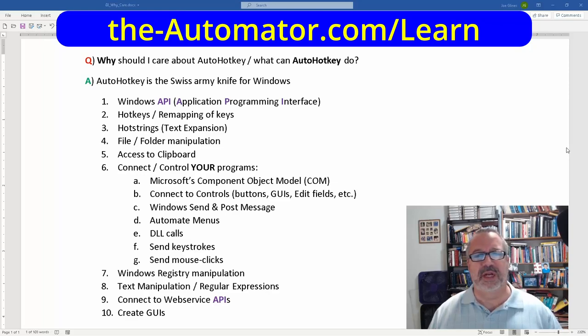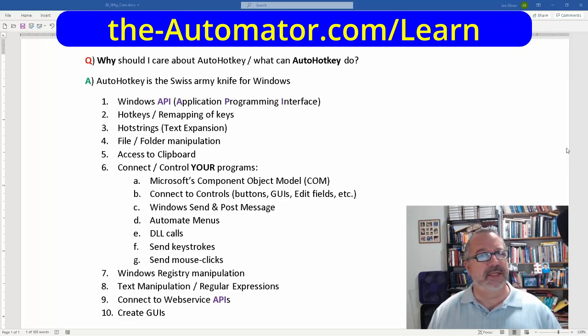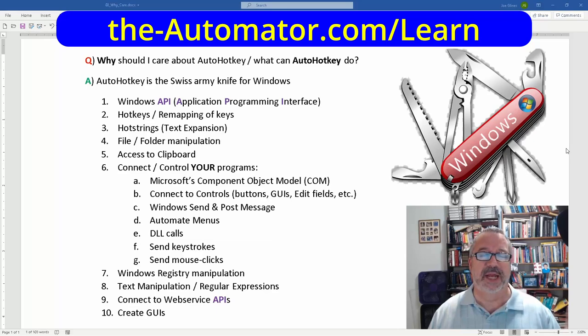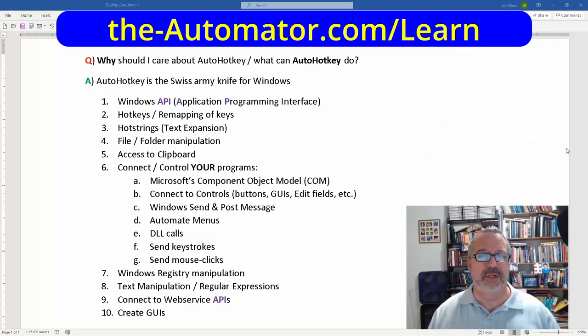I've put together a list here to talk through real quickly. It does even more — I consider it the Swiss Army knife for Windows. It's an amazing tool for doing stuff with Windows.